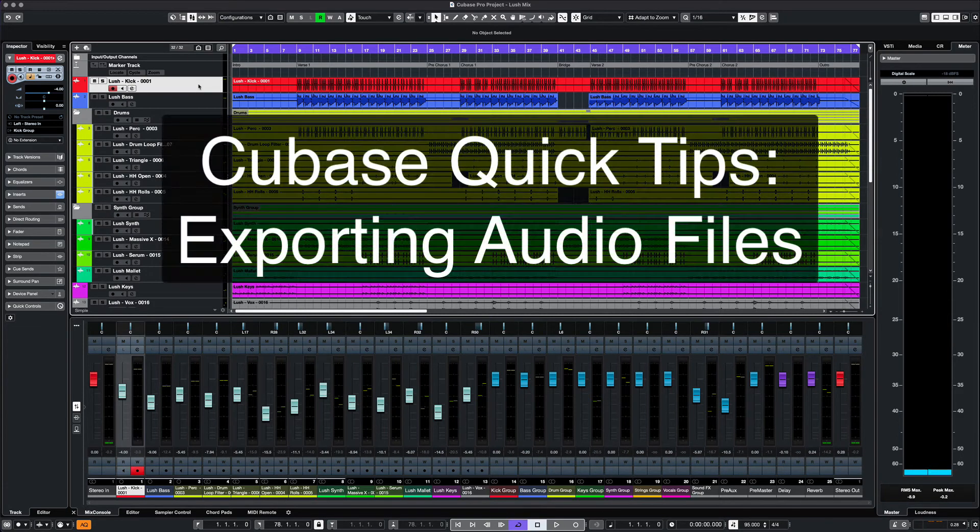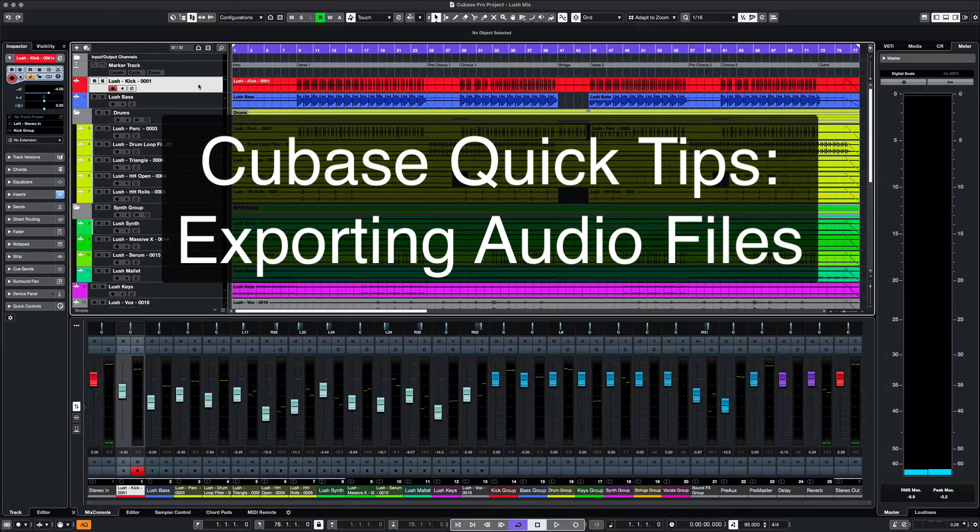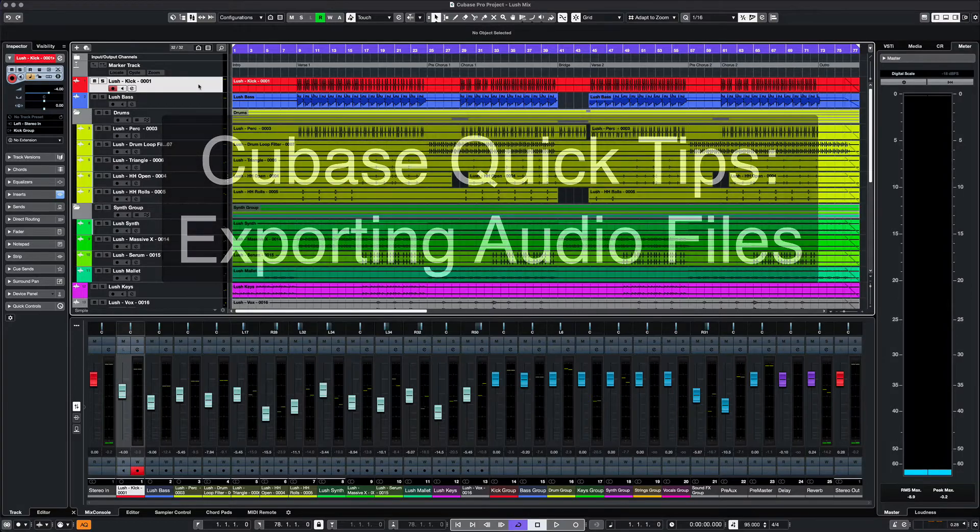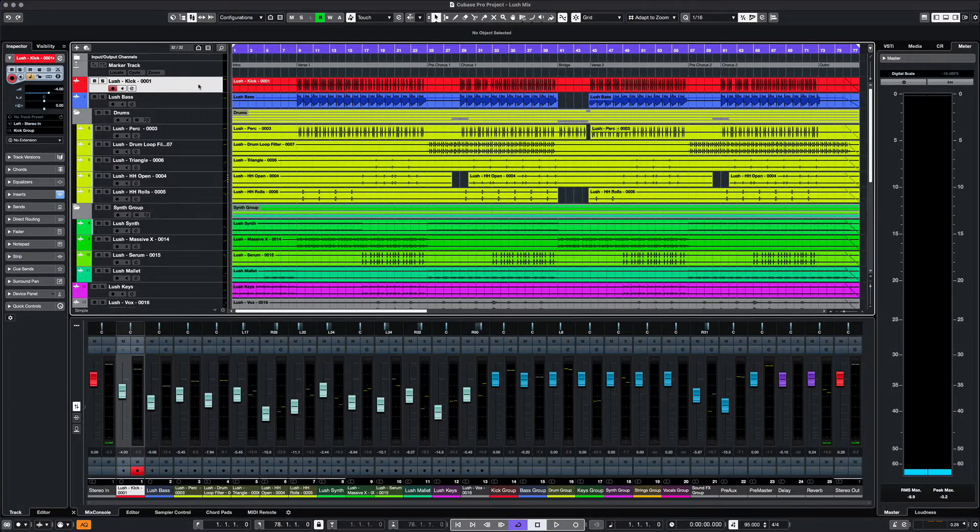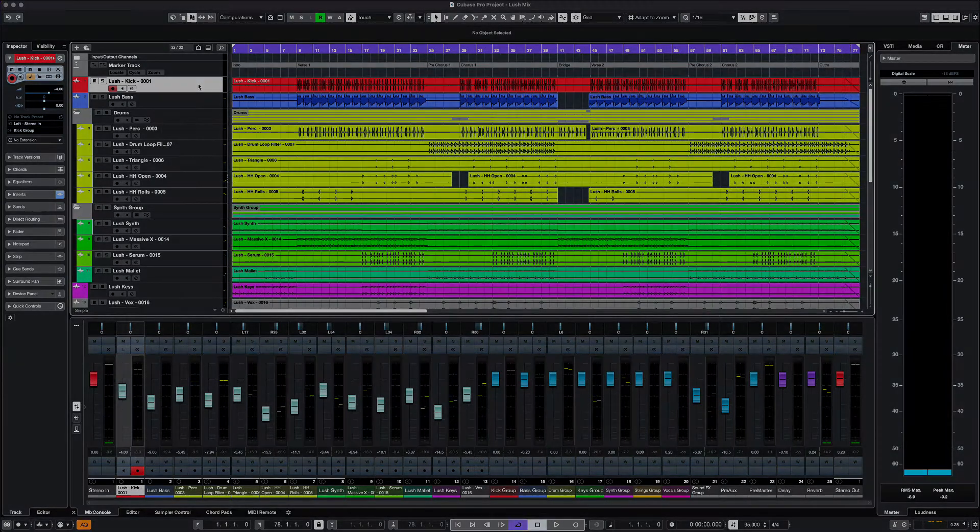What's up everyone, this is Max Red. Today for our Cubase Quick Tips, we'll cover how to export your audio and what all the settings are about. So let's get started.